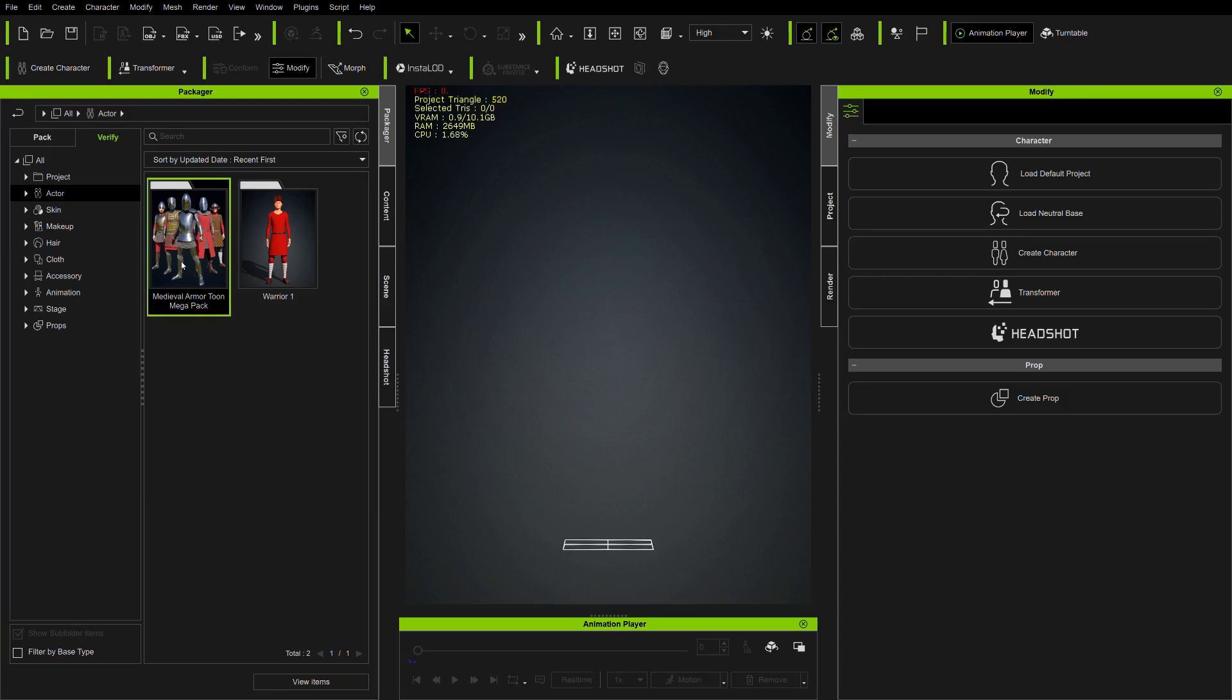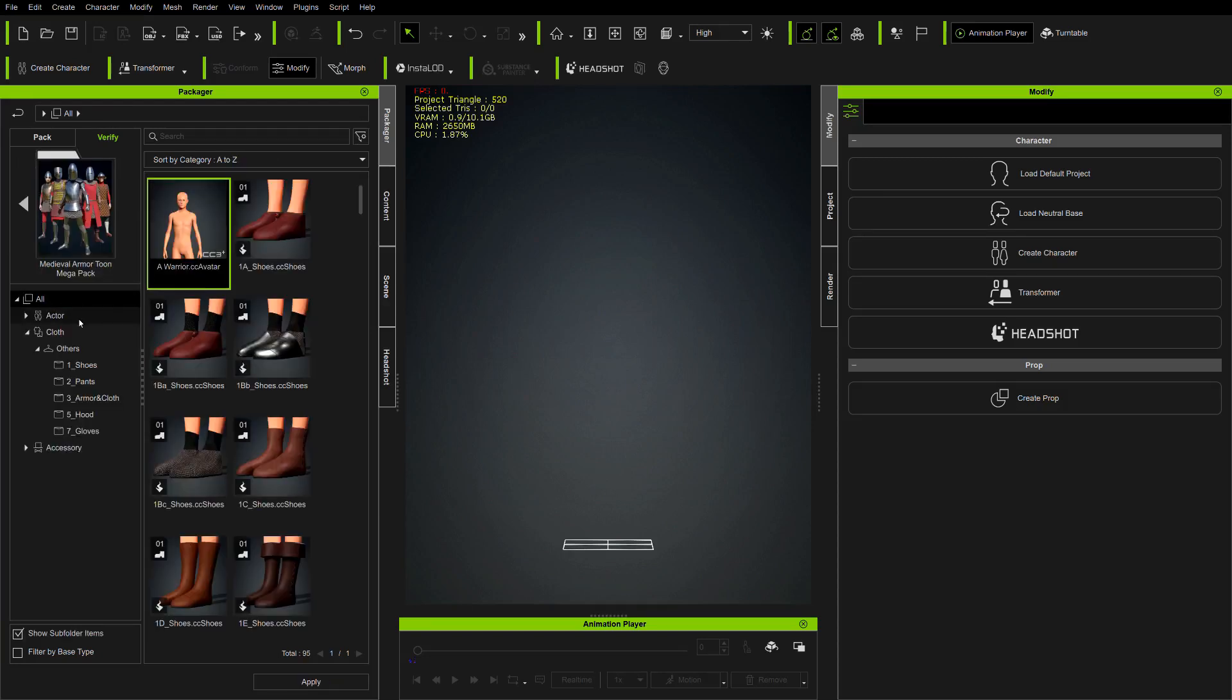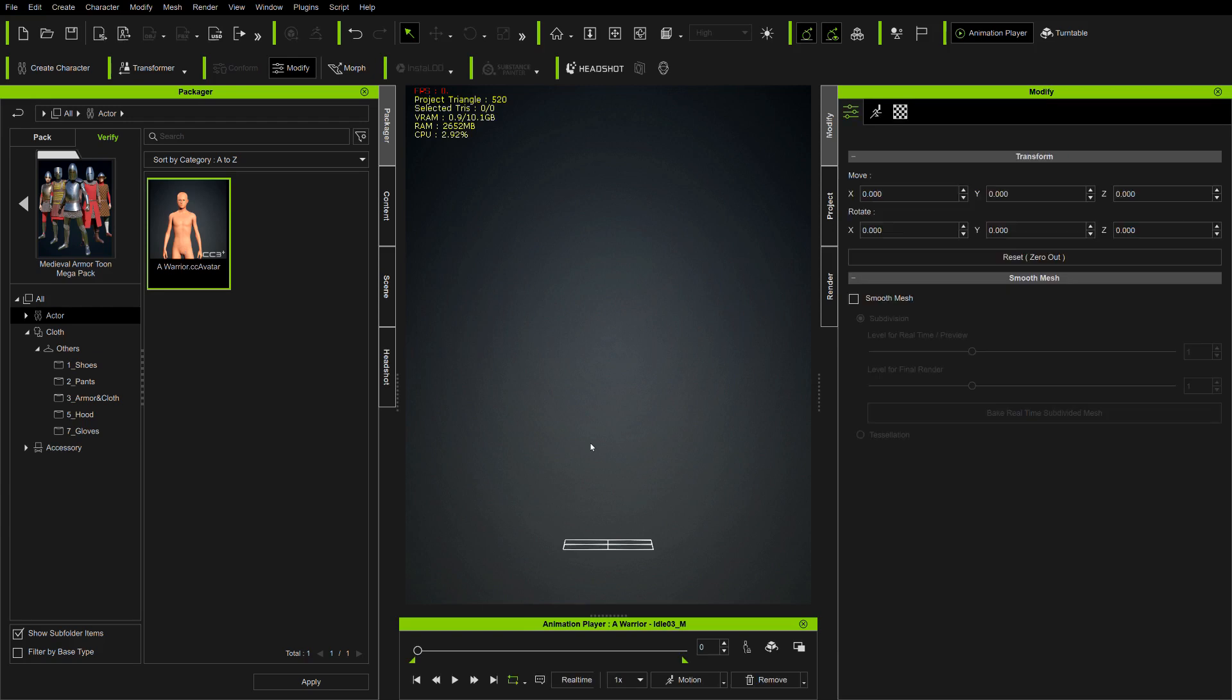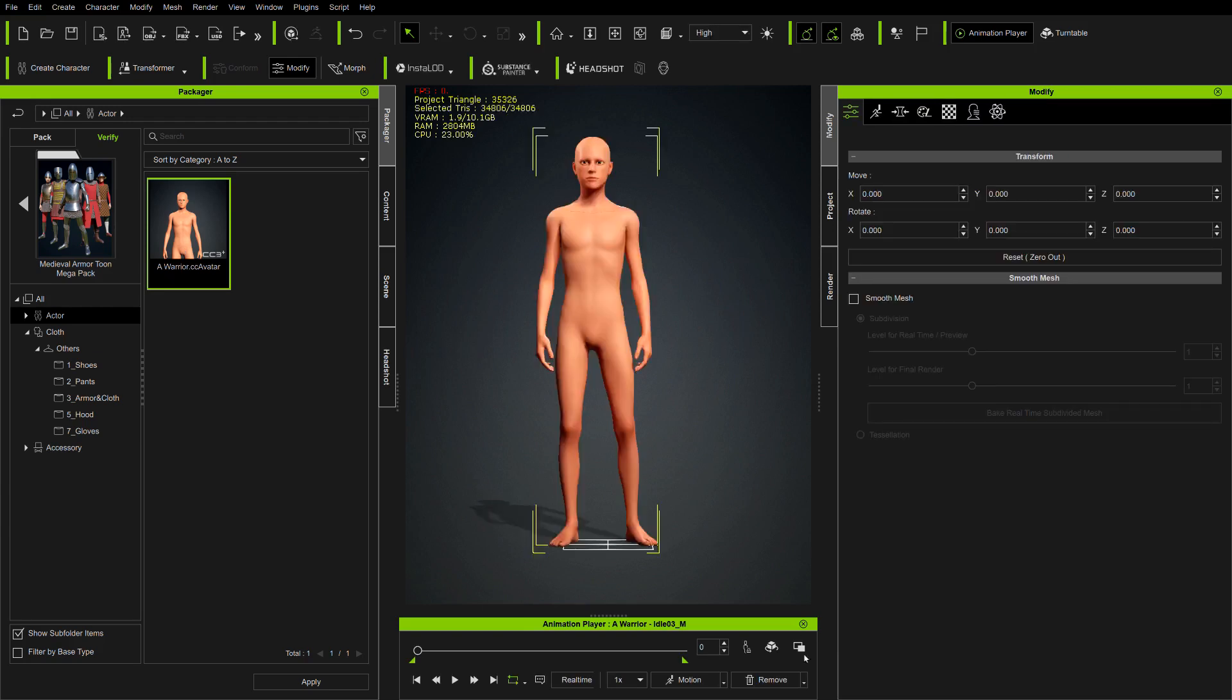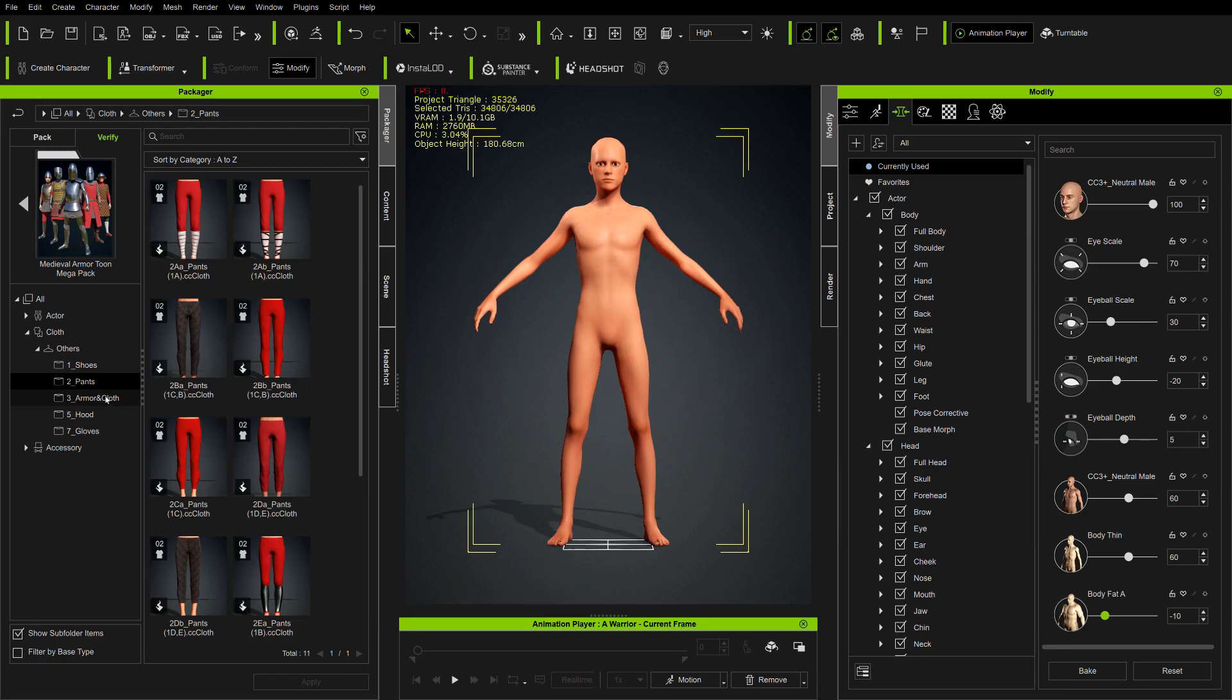When you install Medieval Armor 2 Megapack, this is what you get. You get an avatar, shoes, pants, and in the third folder, armor.